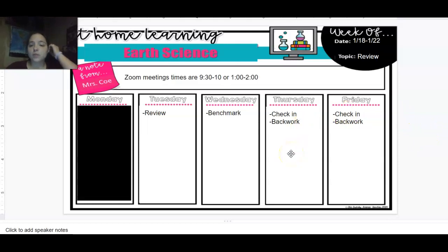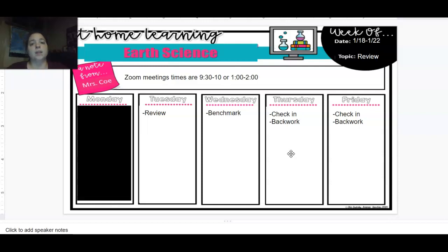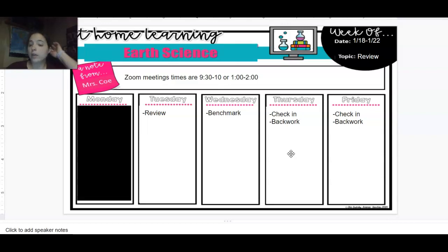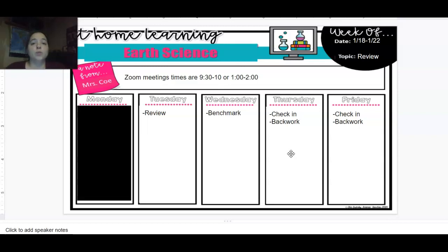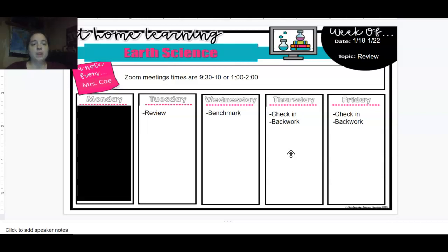So Thursday and Friday, what's going to happen is I'm going to set up a check-in thing. You just need to check in both those days with me and let me know what you're doing for your back work. If you have no back work, all you have to do is check in. You also have to log on to Zoom at least once a week with me. It's part of your participation grade. Besides that,